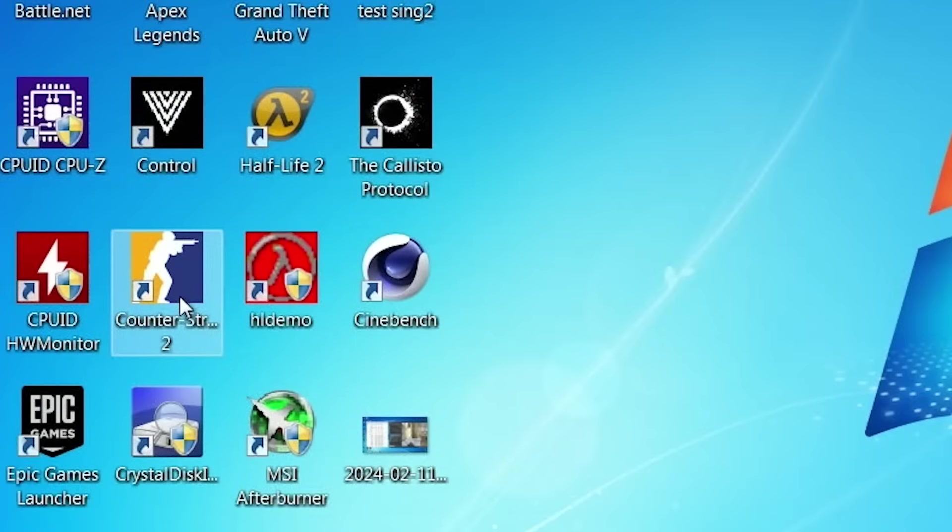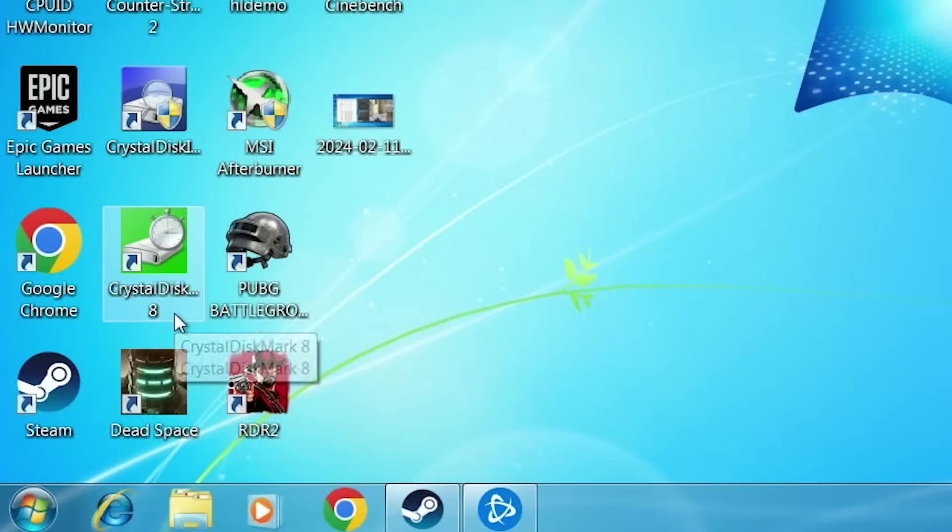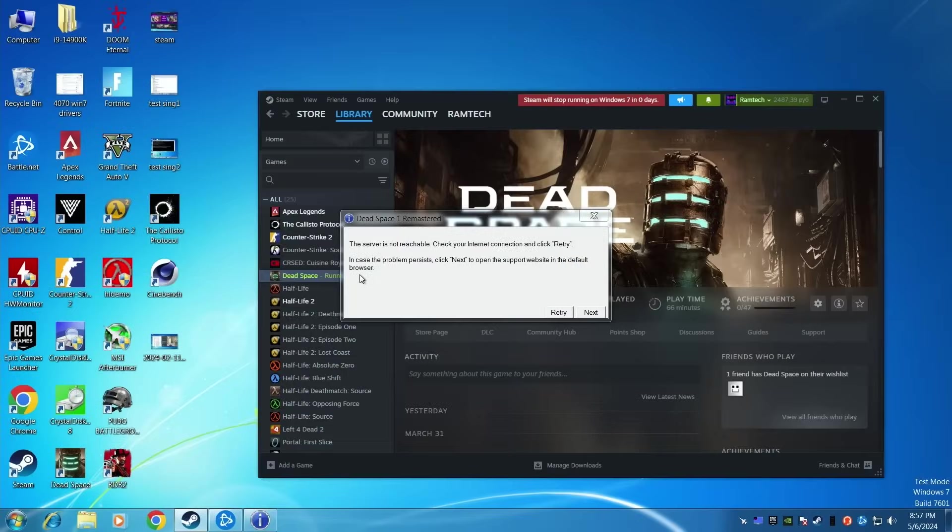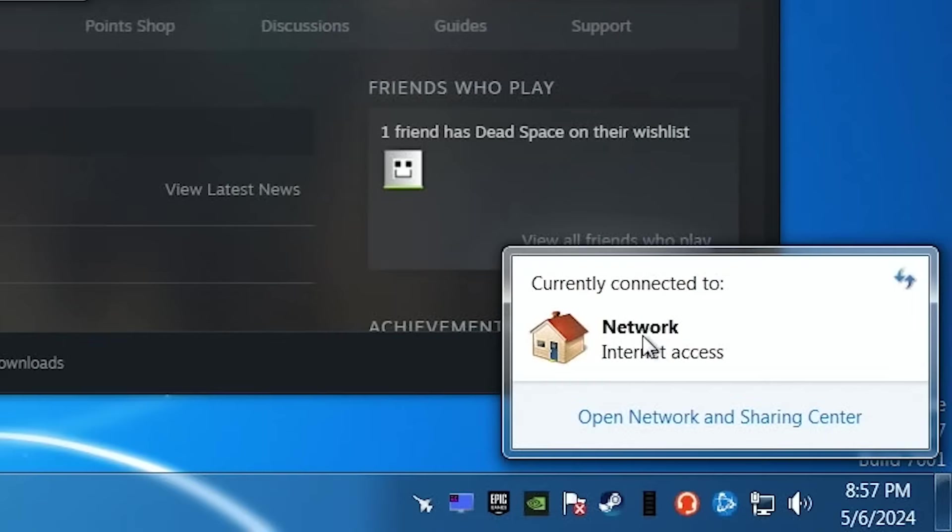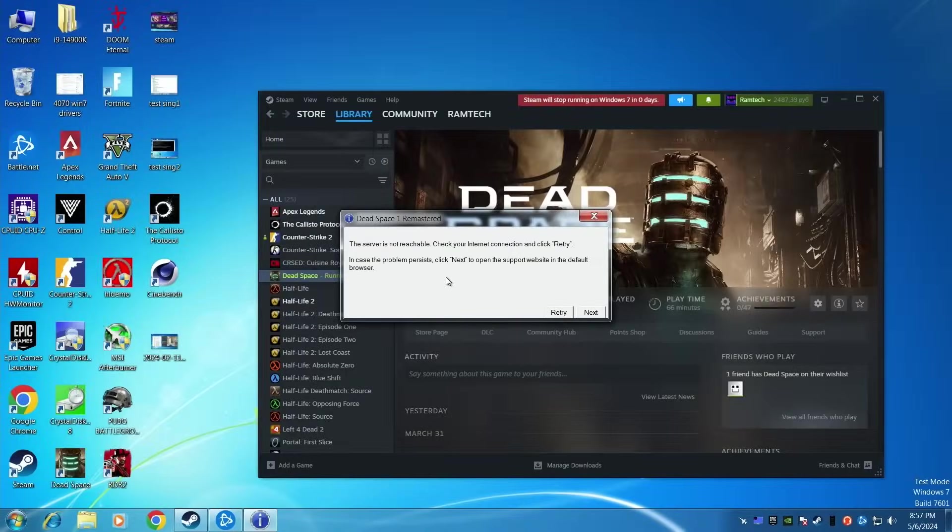And it's not working at all. We even don't have any error. Okay, let's go ahead. Let's try Dead Space Remake. And it's not working at all too. It says the server is not reachable. Check your internet connection and click Retry. Of course, I have internet connection. And it works fine. But by some unknown reason, we can't run the game.